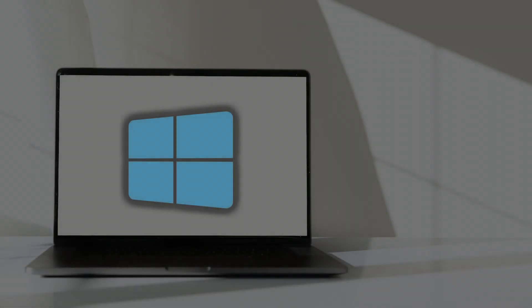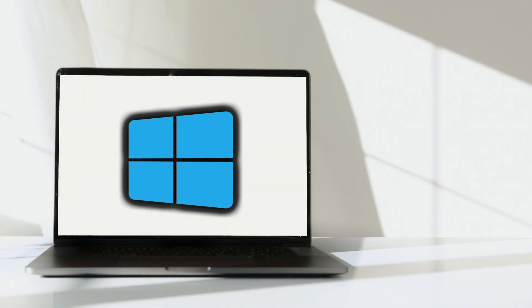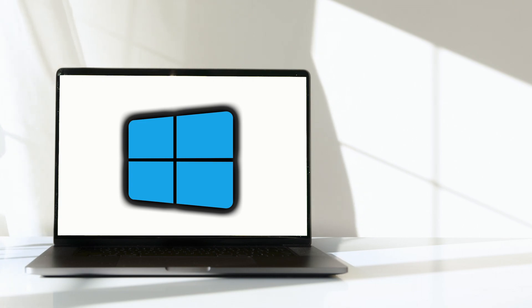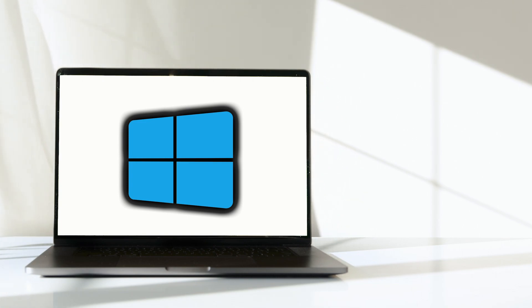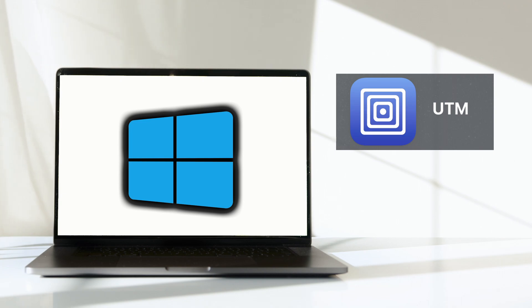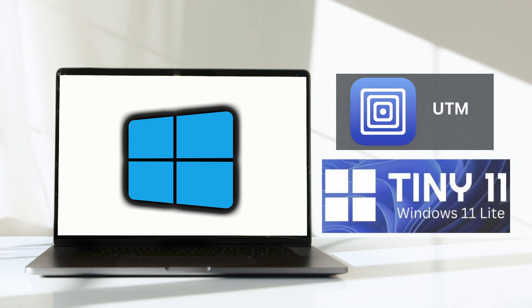In today's video we'll be setting up a fast Windows 11 virtual machine on your M1 MacBook using the free software UTM and a lightweight Windows 11 image called tiny11 which performs a bit better with limited RAM.